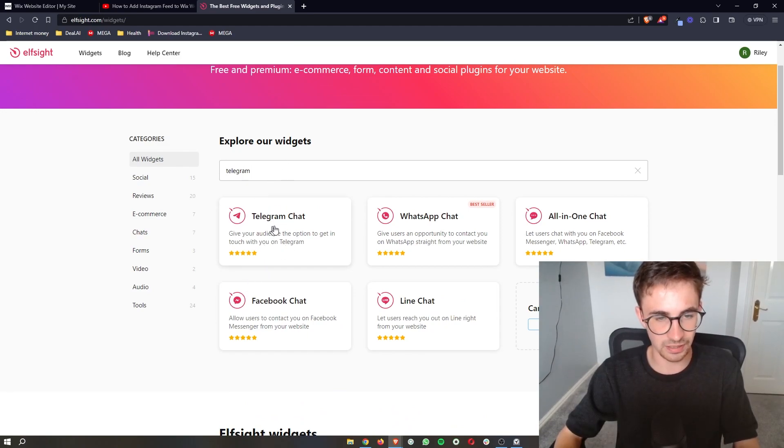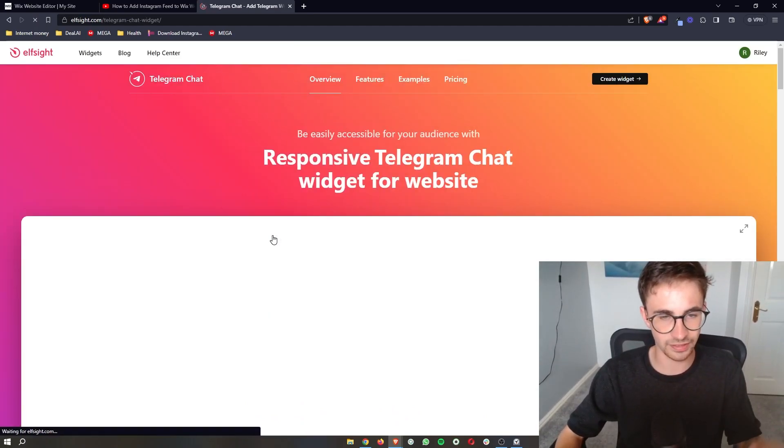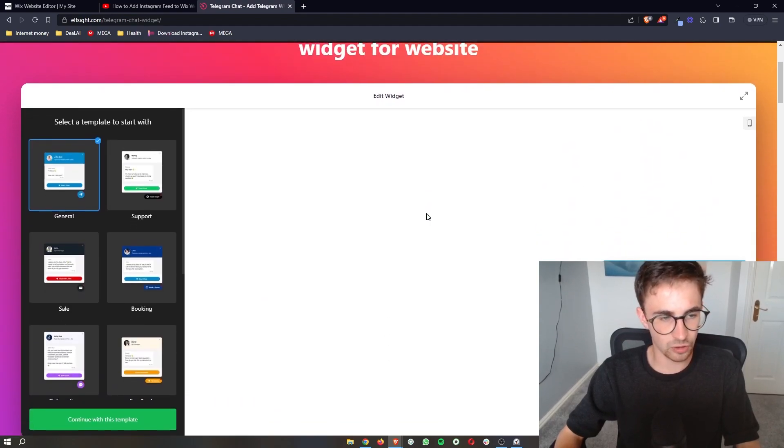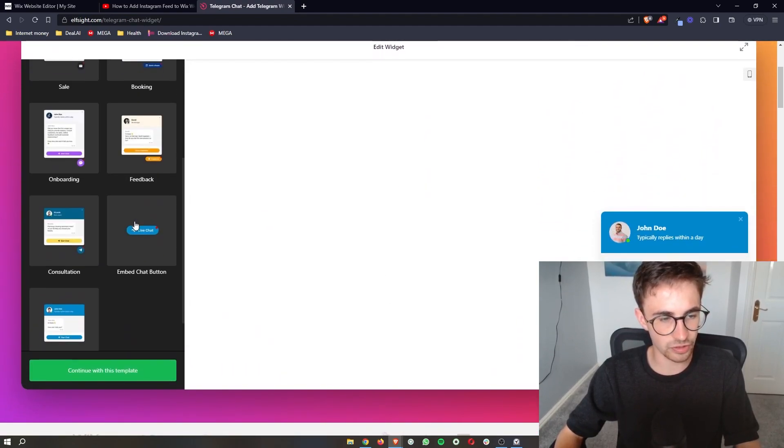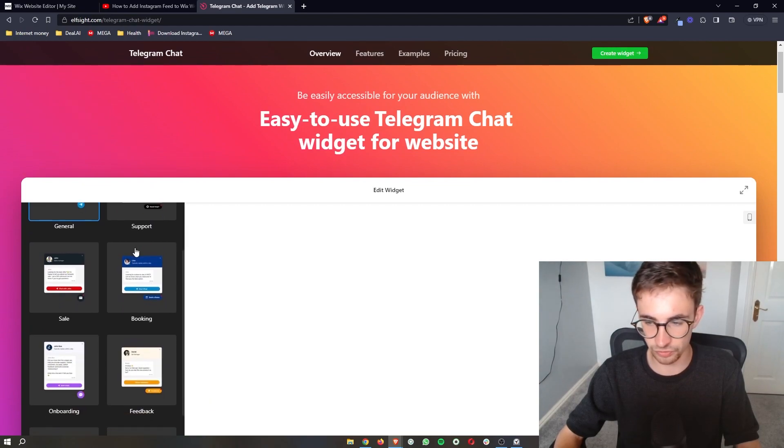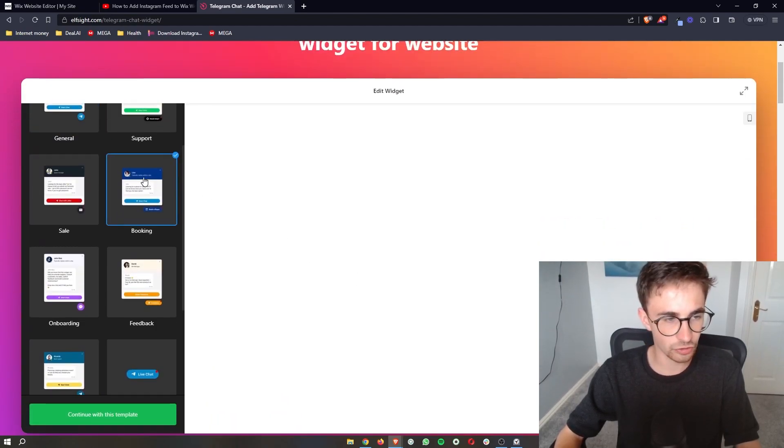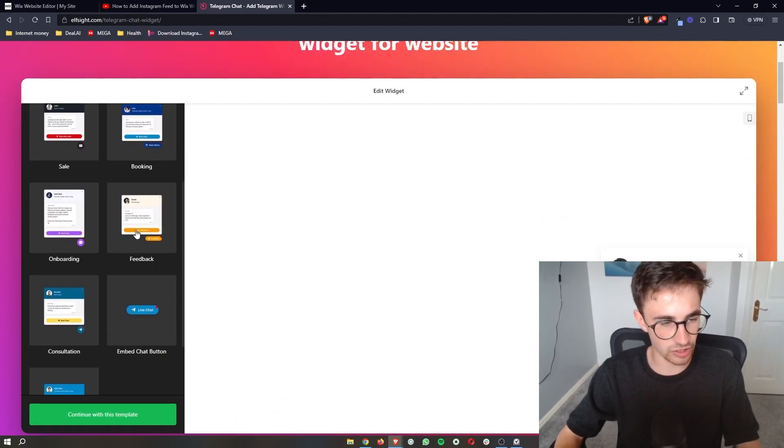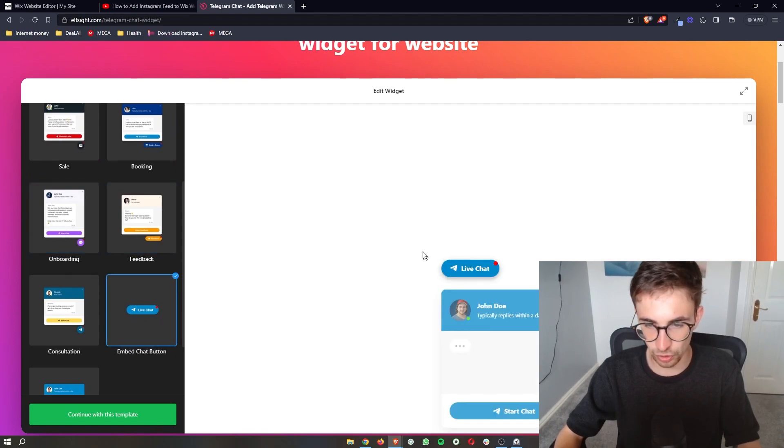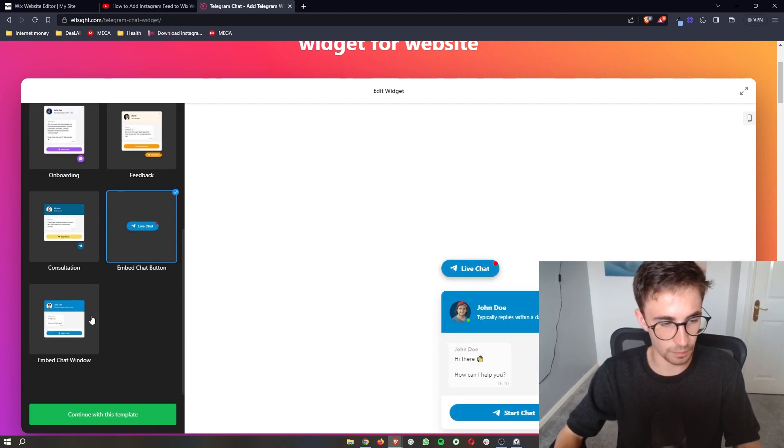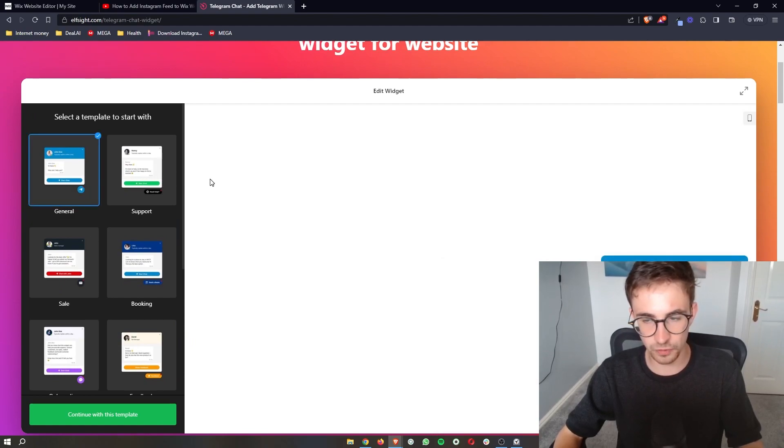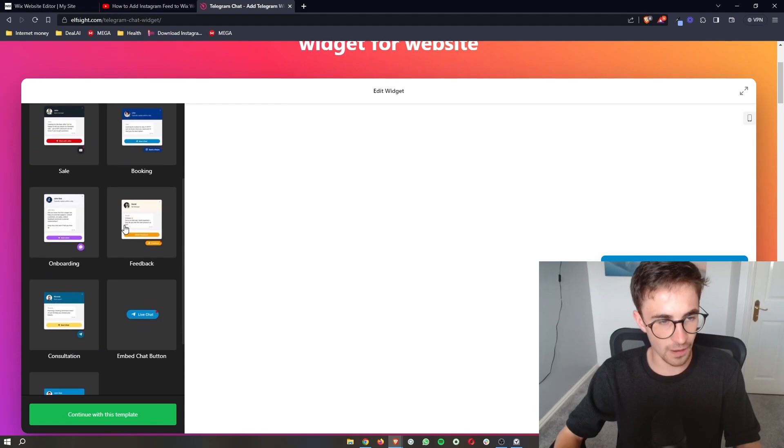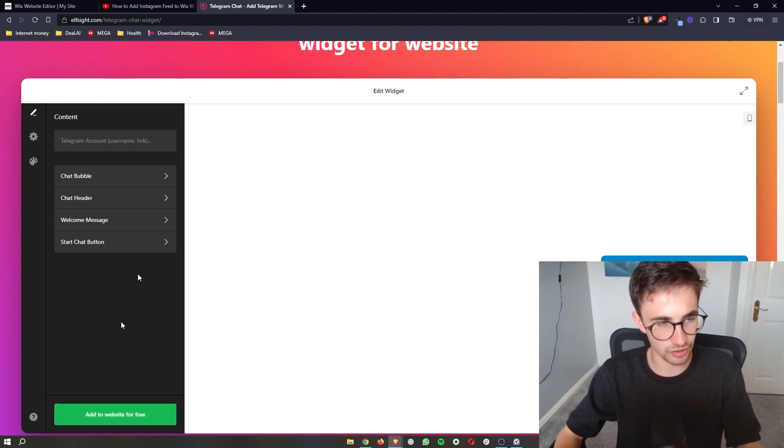As you can see the telegram chat will pop up so all you need to do is click into that right here, go down to the edit widget and then you can see there is a bunch of options that we have. So you can choose which one of these widgets you personally prefer like with this one you can click on it or when you hover over it it will open up. So just choose the one you prefer the most. I'm going to go with this one right here and then once you're happy with your decision click on continue with this template.